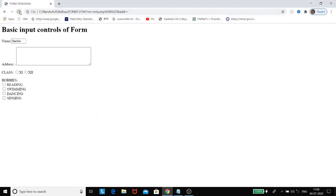After refreshing, see here: Hobbies — you can select 11th or 12th for class, and then Reading, Swimming, Dancing, Singing for hobbies. You can select multiple options using the checkbox input control.